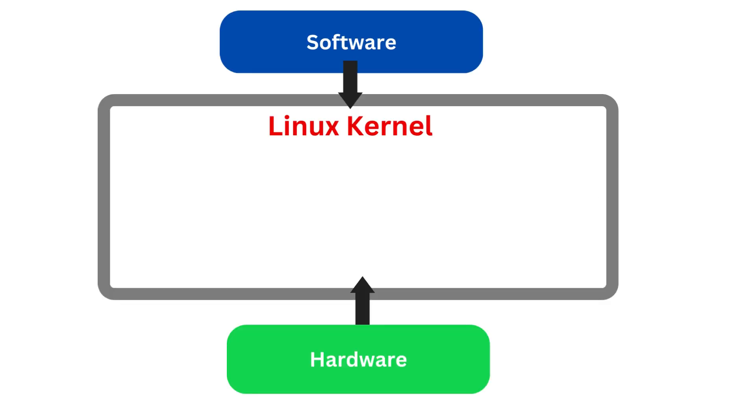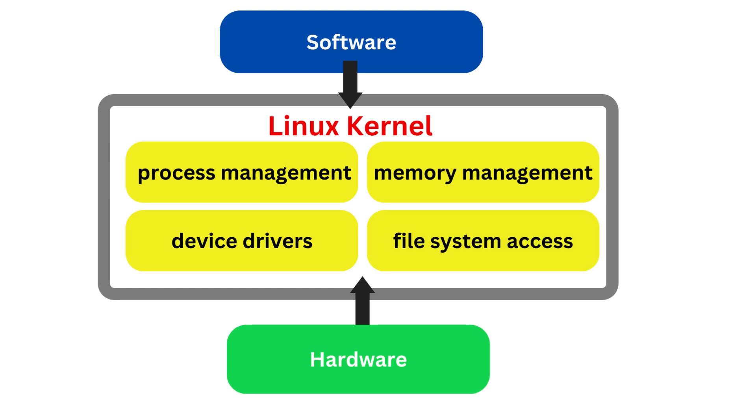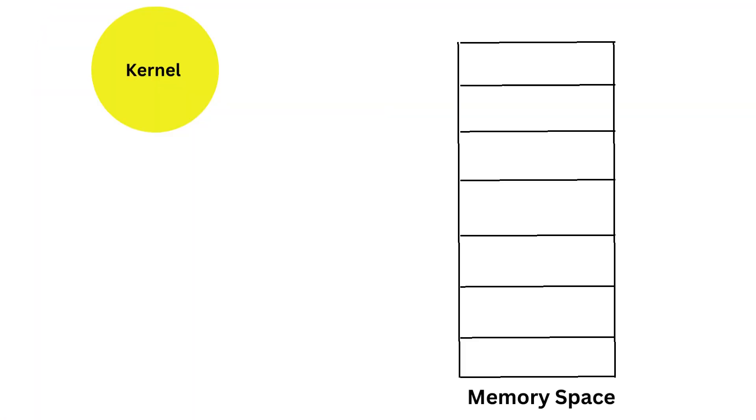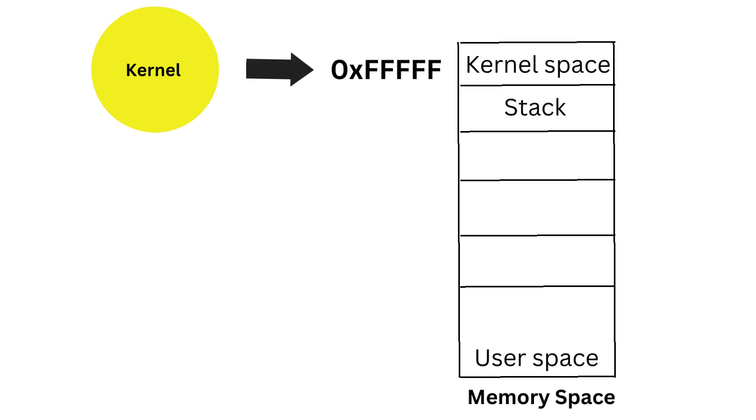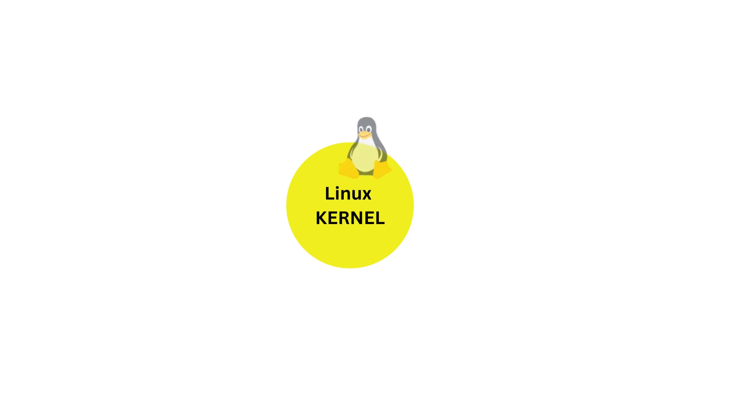Linux follows a monolithic kernel design. In a monolithic kernel, all essential operating system functions such as process management, memory management, device drivers, and file system access are integrated into a single large kernel space. This means that all kernel services and functionalities reside in the same address space and share the same memory. As a result, they can directly communicate and call each other's functions without the need for inter-process communication mechanisms.